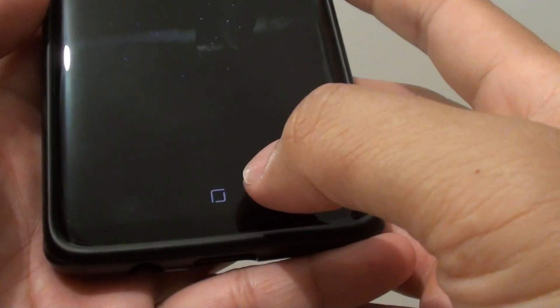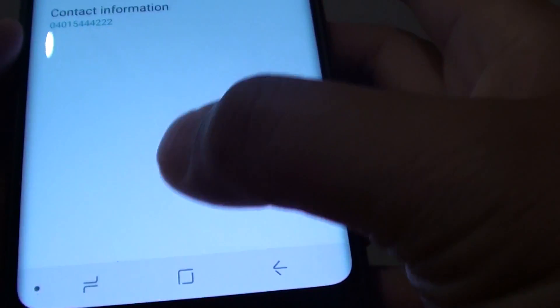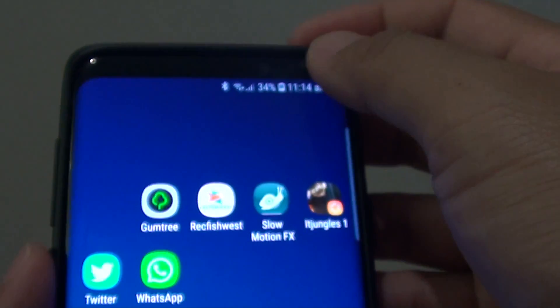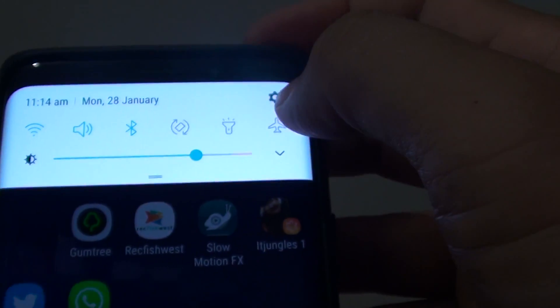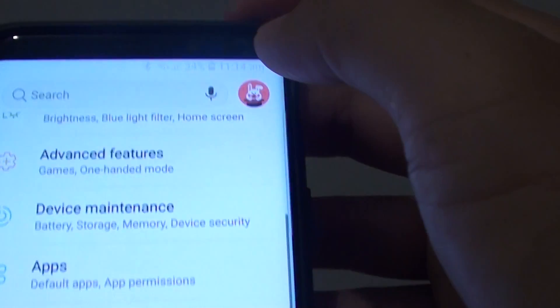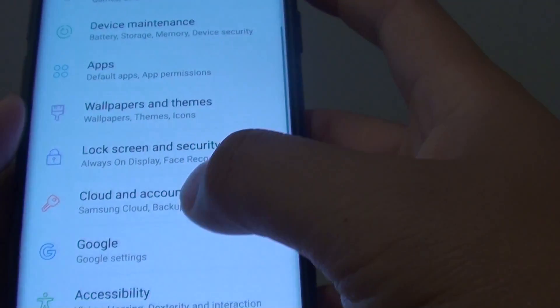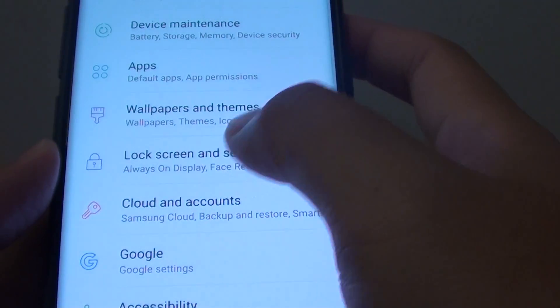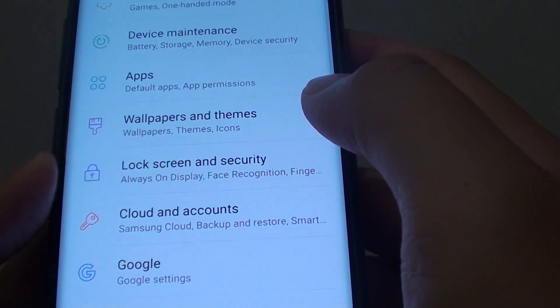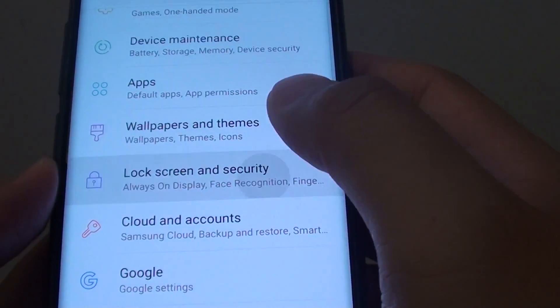First, tap on the home key to go back to your home screen. Then swipe down and tap on the settings icon. From here you want to go down and tap on lock screen and security.